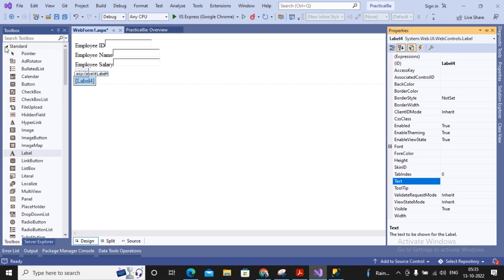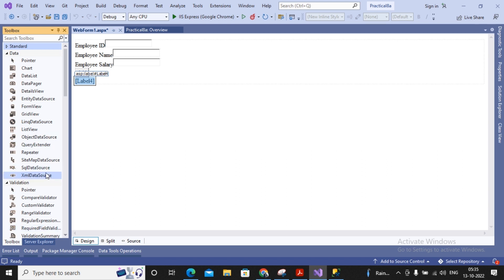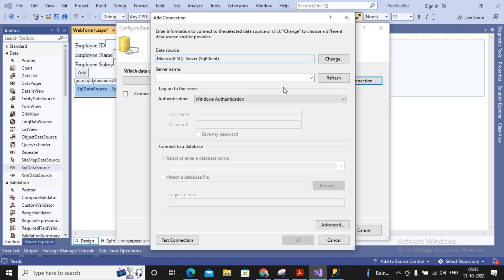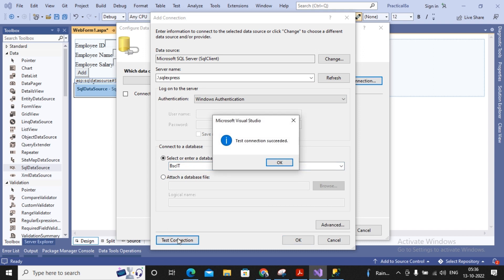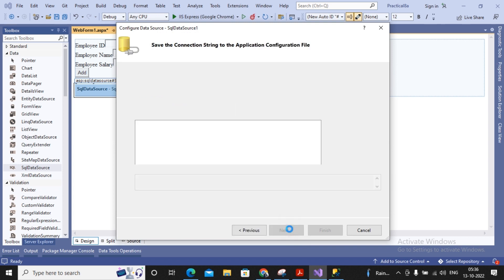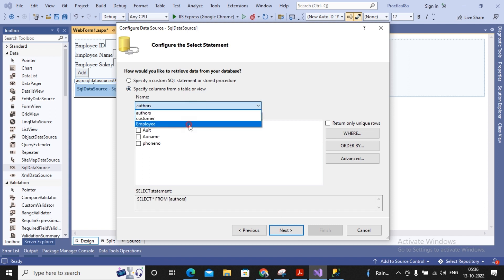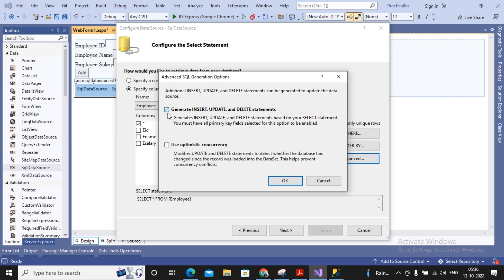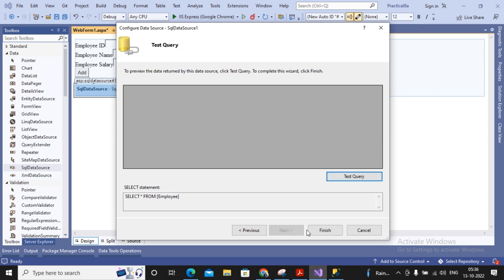To connect to the database I'm using SQL Data Source. I select SQL Data Source and configure it. First I set up the connection string — in the new connection I provide the server name as dot backslash SQLExpress, and the database name as bscid. I tested the connection and it is successful, so I click OK. I save this connection string inside the web.config file, then select the employee table. Don't forget to go to Advanced and select 'Generate INSERT, UPDATE, DELETE statements'. If this option is greyed out, it means your table doesn't have a primary key — make sure to add one. After that I click Finish.